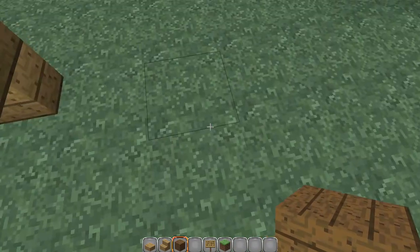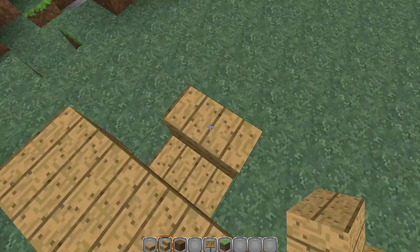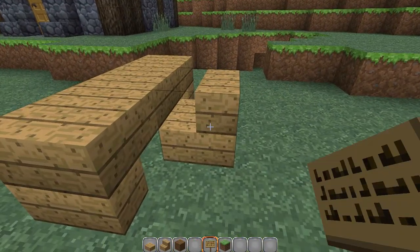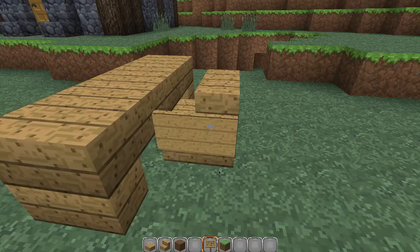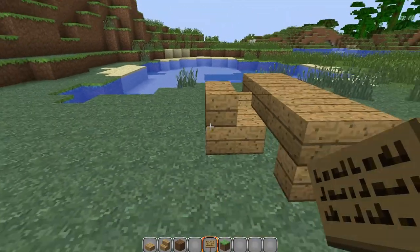So now for your chair, you can just put down wooden stairs and put signs on either side.